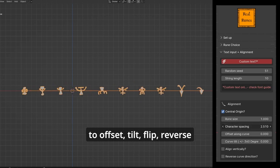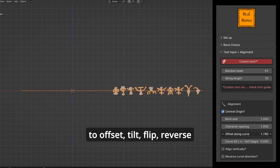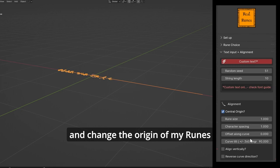To offset, tilt, flip, reverse, and change the origin of my runes.